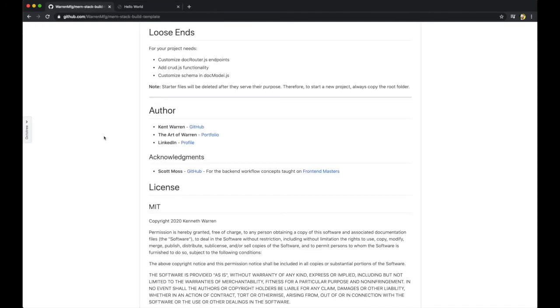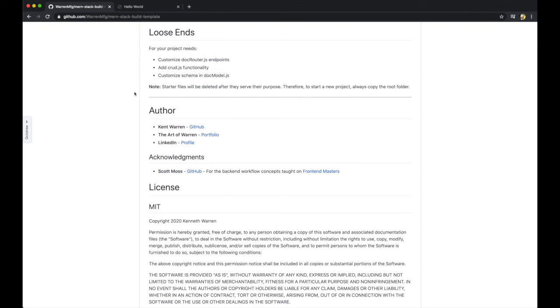Now, here are the loose ends mentioned here as well for your reference. But I also want to acknowledge Scott Moss. He's a great instructor, teaches a few courses on Front End Masters. One of them, he teaches some back end workflow concepts that are absolutely amazing. So I've linked his GitHub and Front End Masters as well. So hopefully this project helps you out.